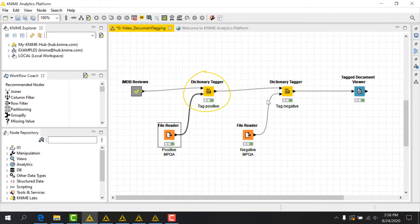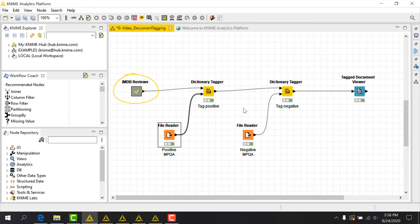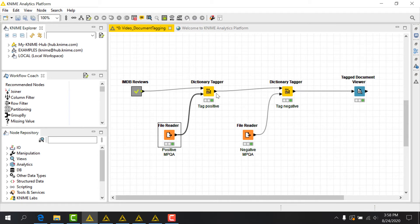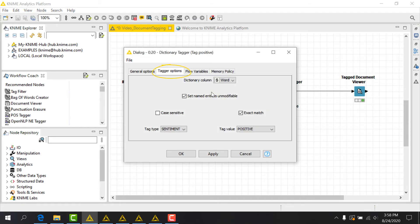Let's use the dictionary tagger node to apply some positive sentiment tags. First, I'll connect my table with documents to the top port of the node, and my positive dictionary to the bottom port. On the tagger options tab in the configuration dialog, I'll next select the dictionary column to use.